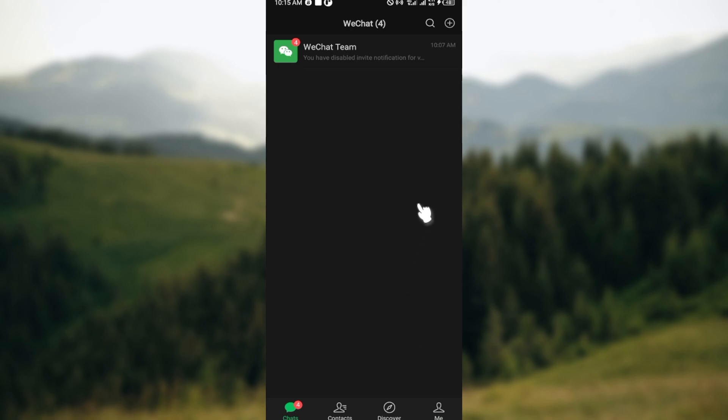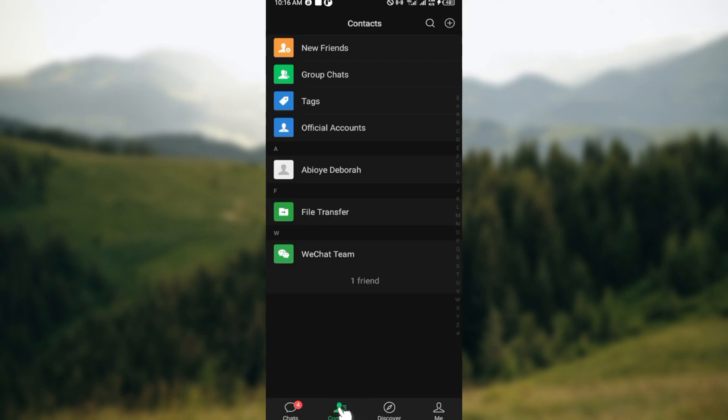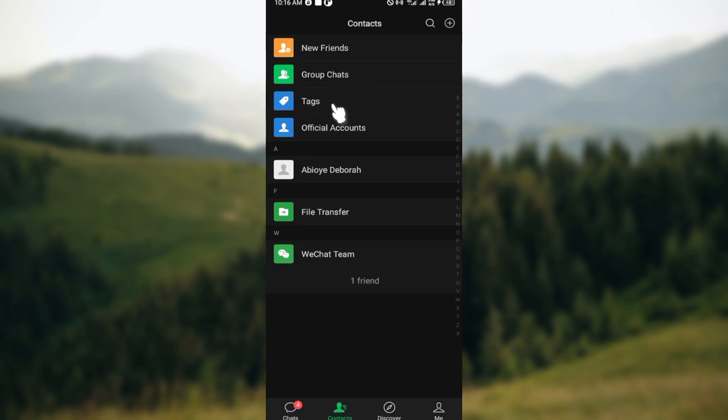To do that, launch your WeChat application, move to the bottom part of the screen, and click on the Contacts tab. Once you've clicked on the Contacts tab, you'll be brought to the page where you'll see details like New Friends, Group Chat, Tags, Official Accounts, your name, File Transfer, and WeChat Team.